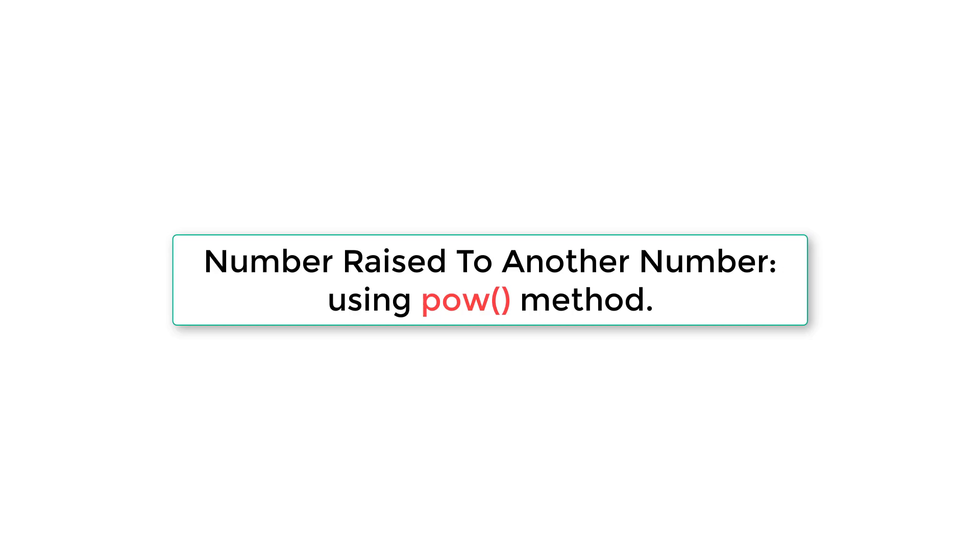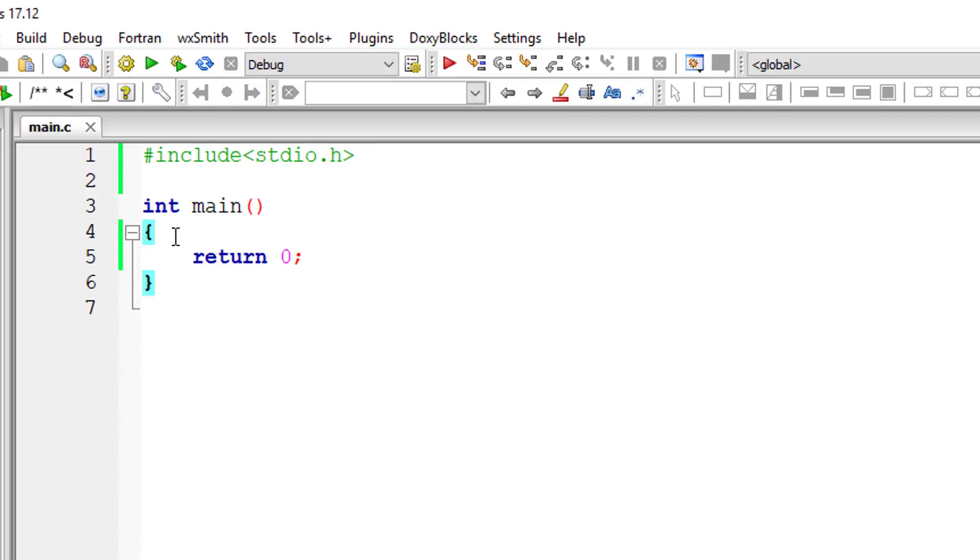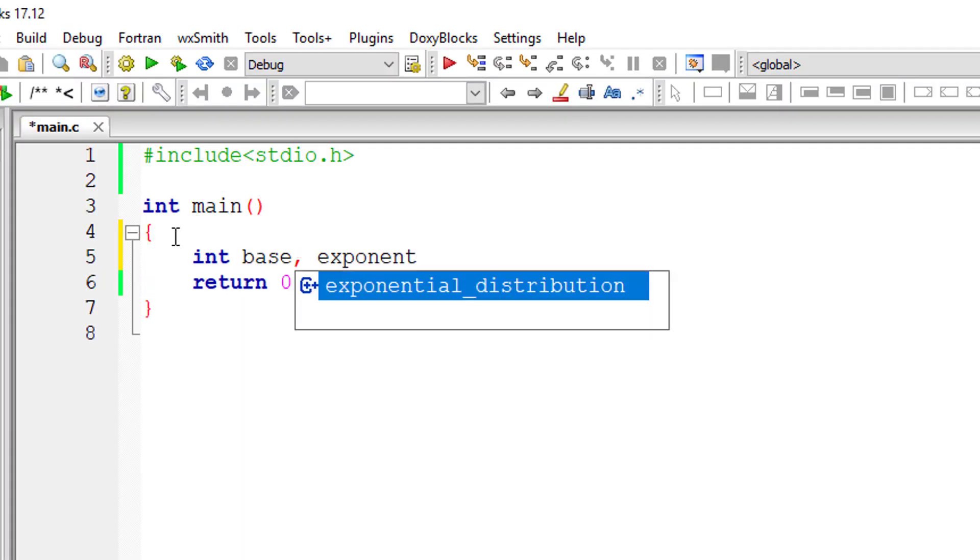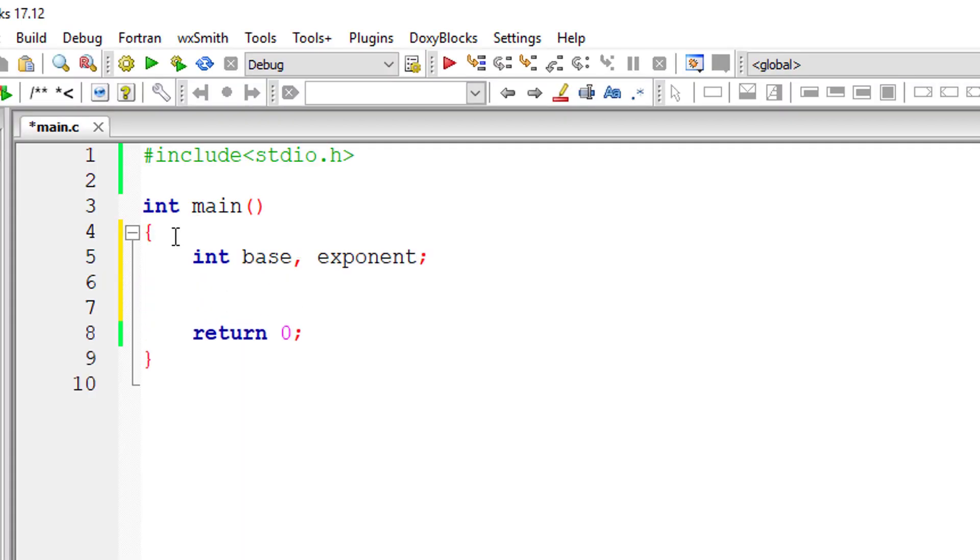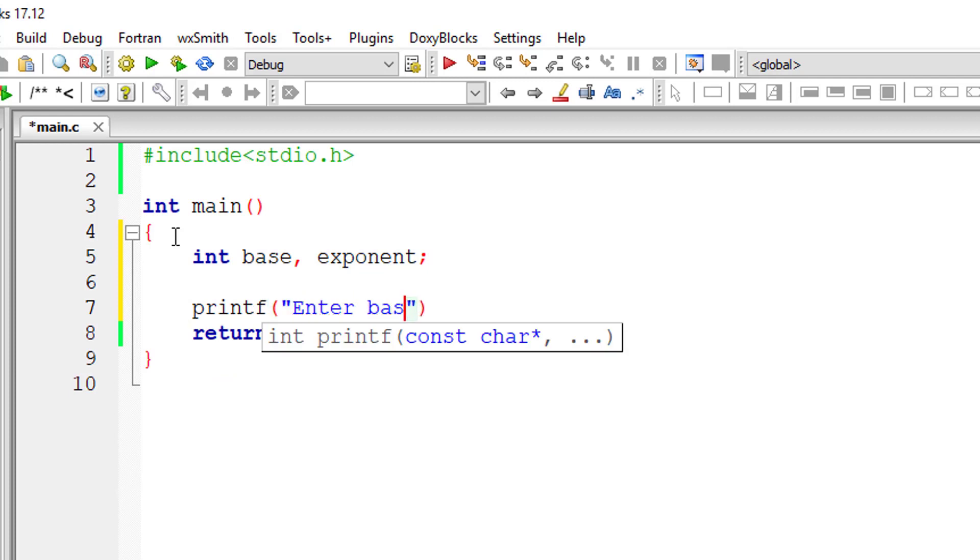Let's ask the user to input base and exponent values and using the power of method present in math.h library, we output the result onto the console window. We take two variables: base and exponent.